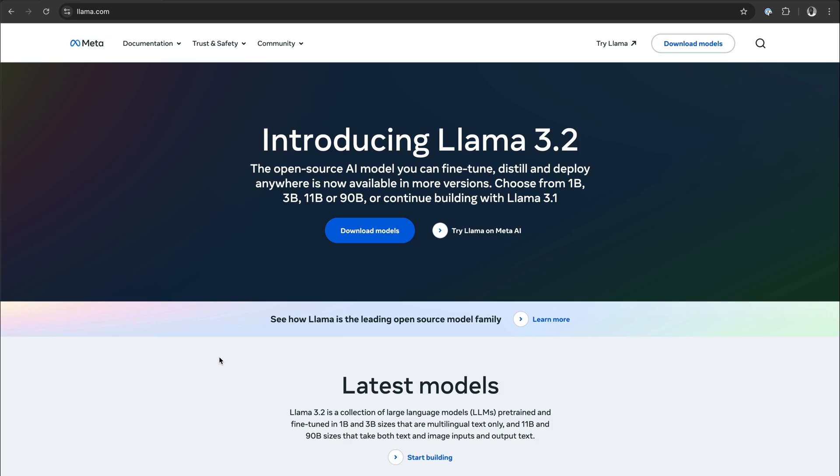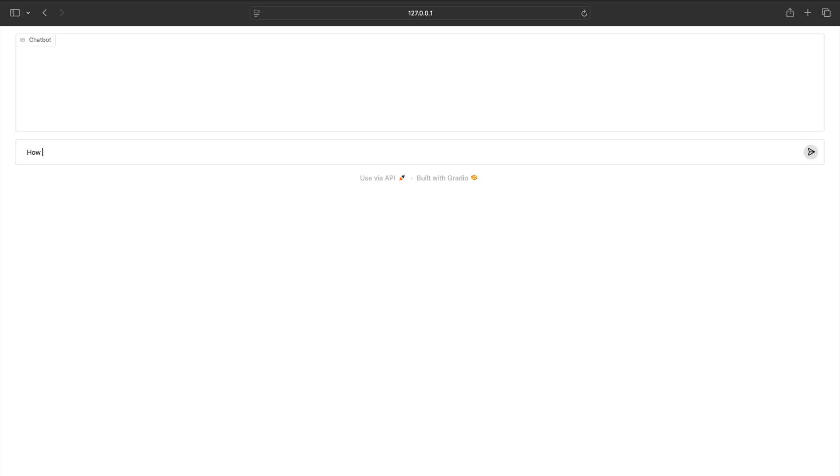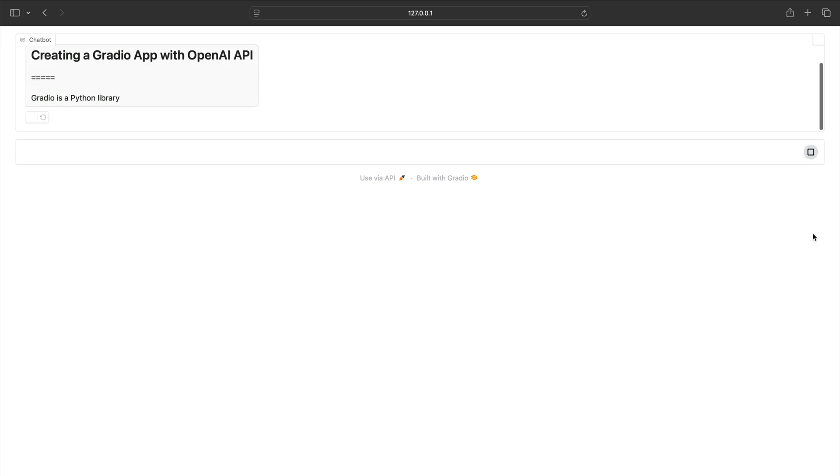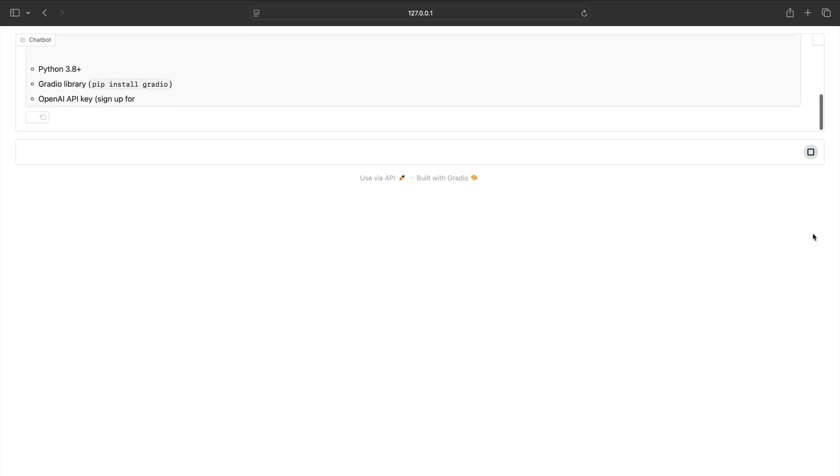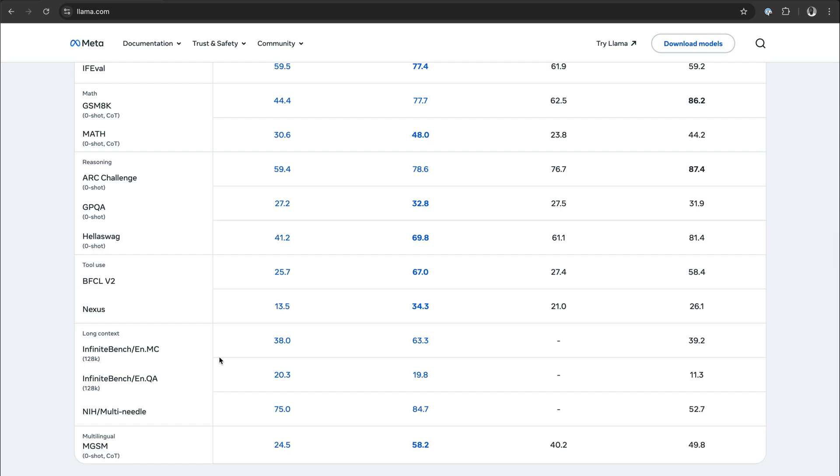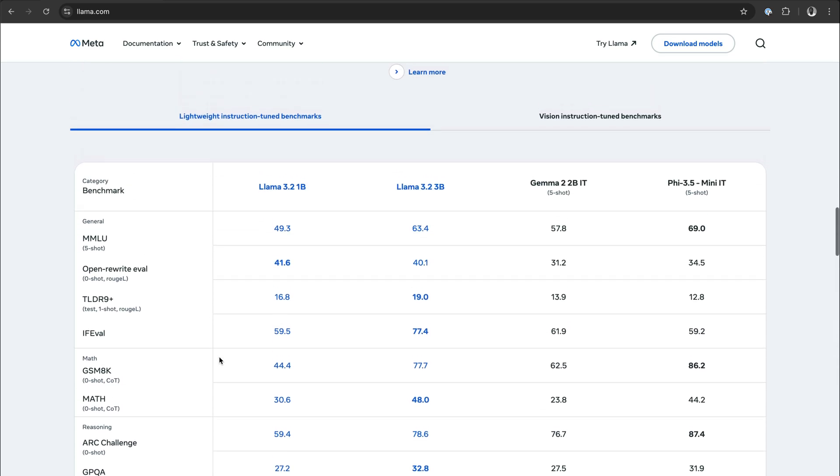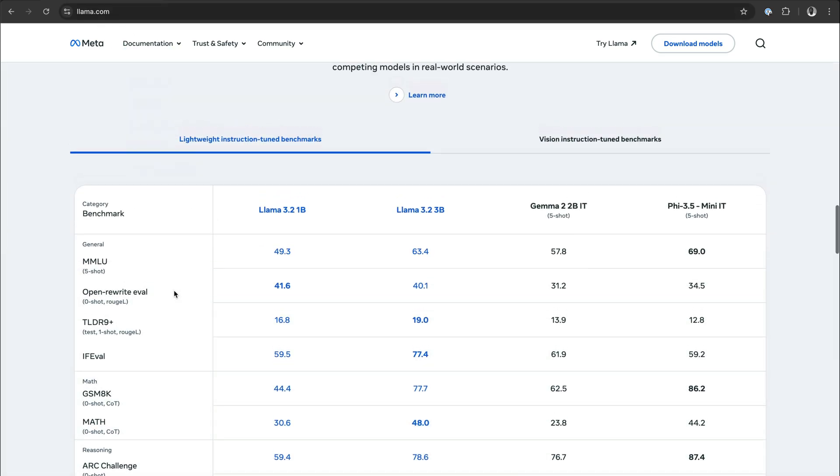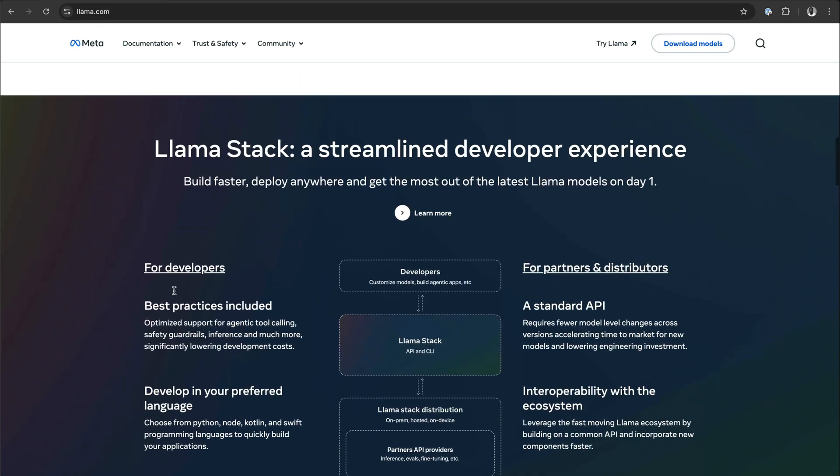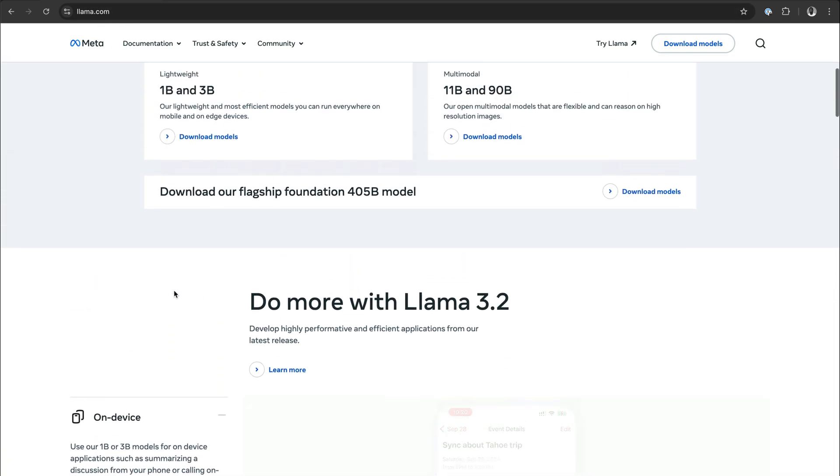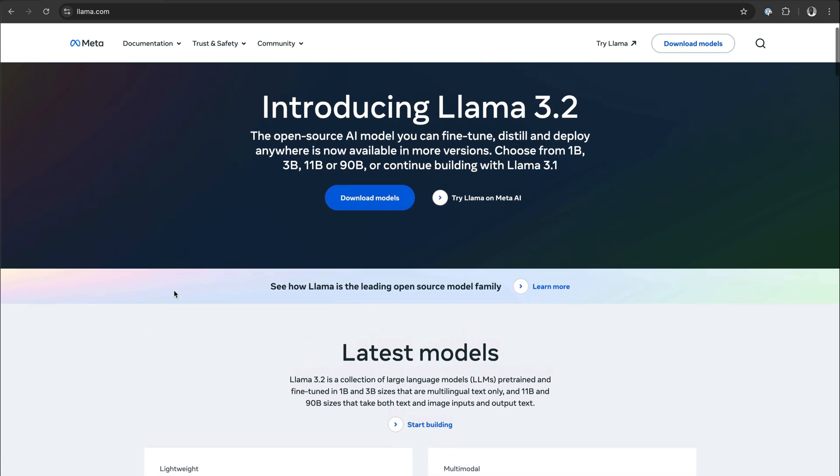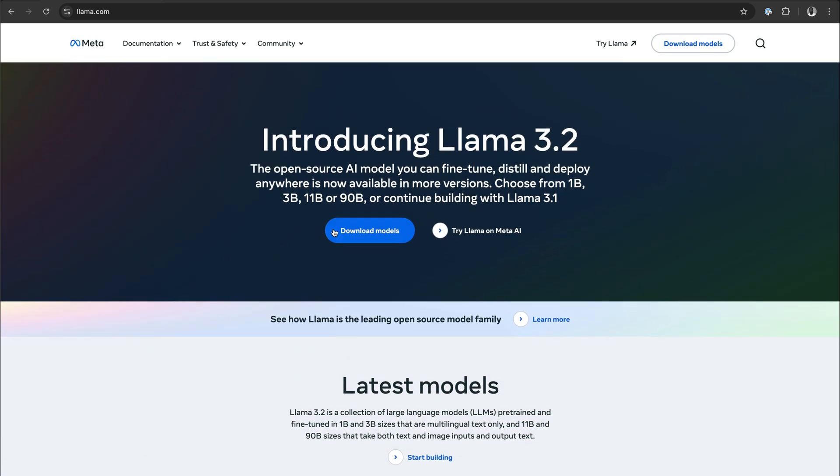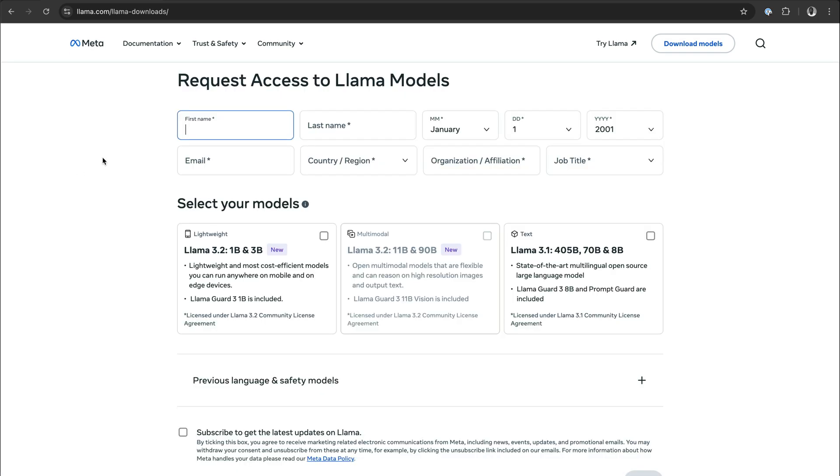Hi, Llama 3.2 consists of a collection of models. In this video, I'll show you how to run any of these models locally using your own Gradio interface. To get started, you should come to llama.com and download any of the models by clicking download models. You can fill out the details specified here and download any of the models.